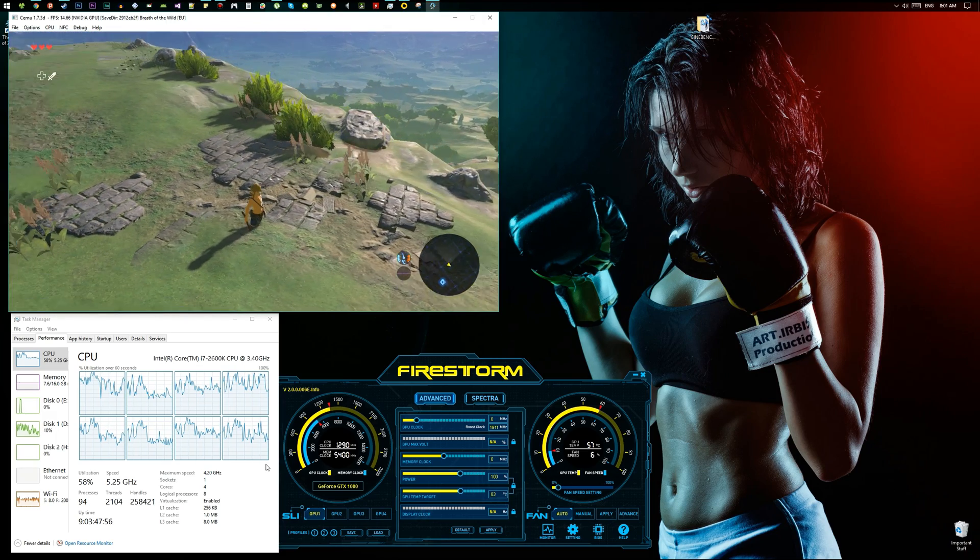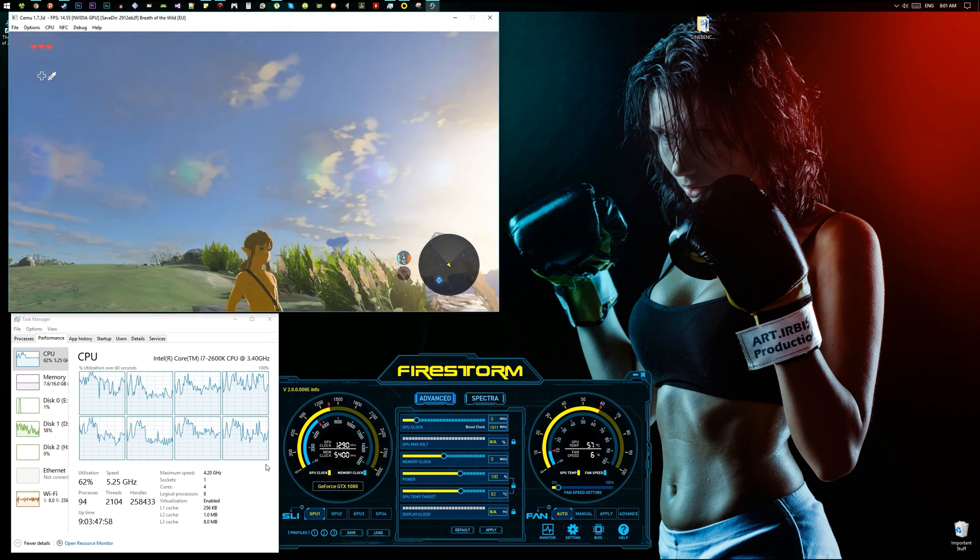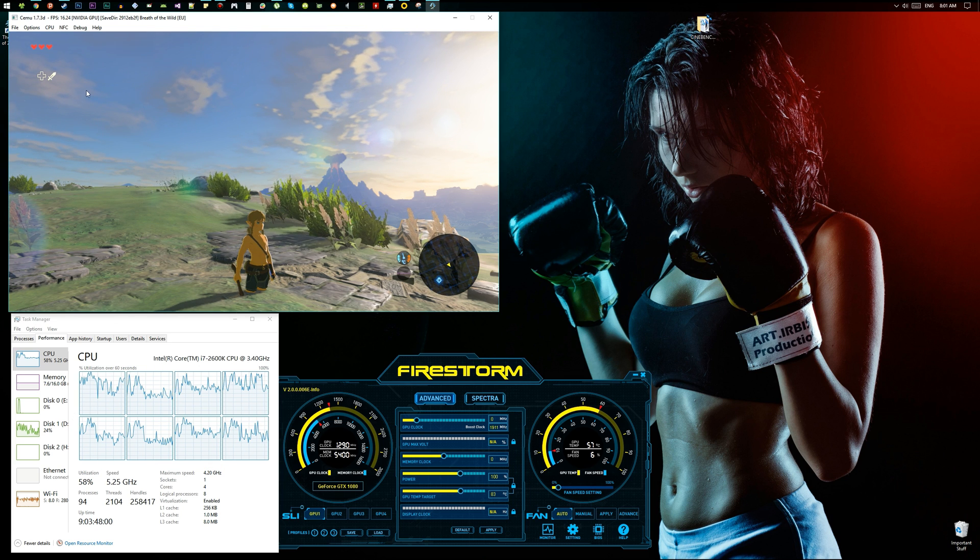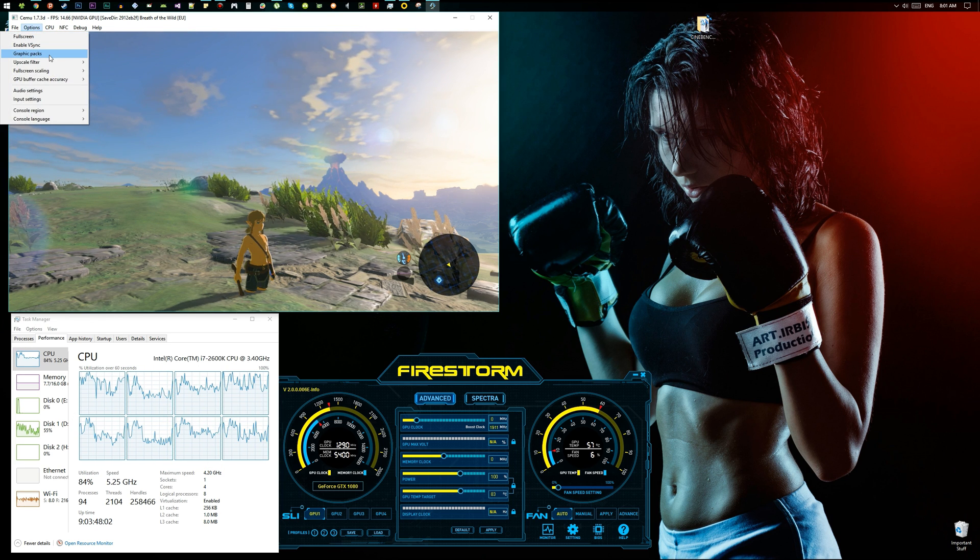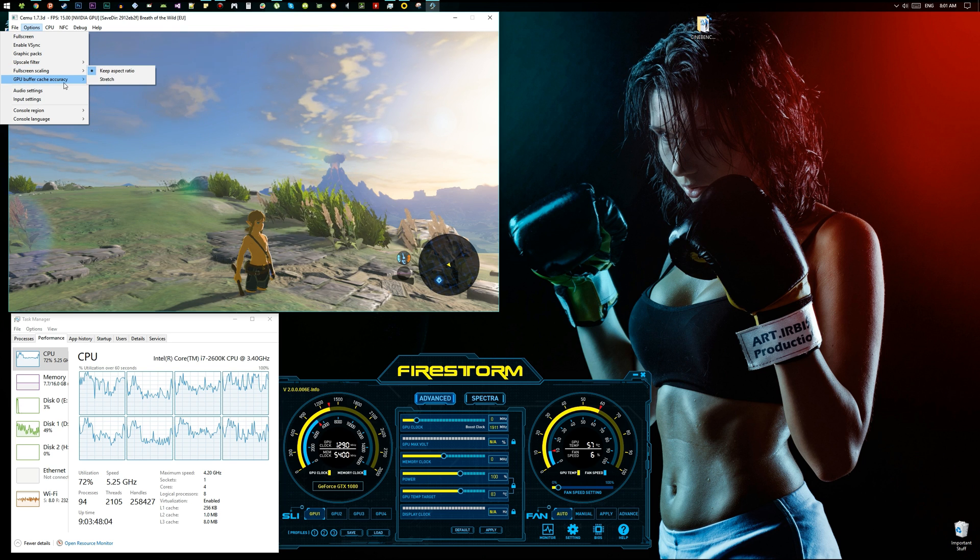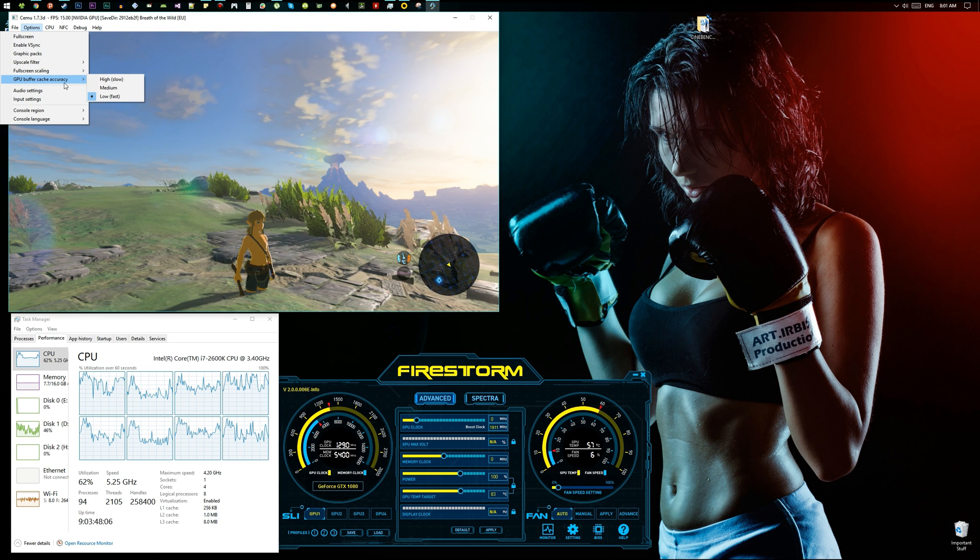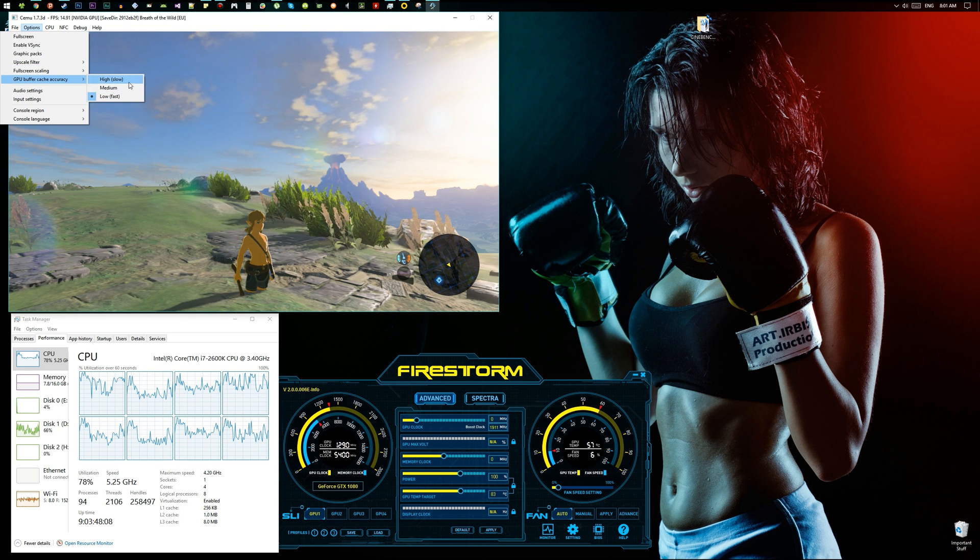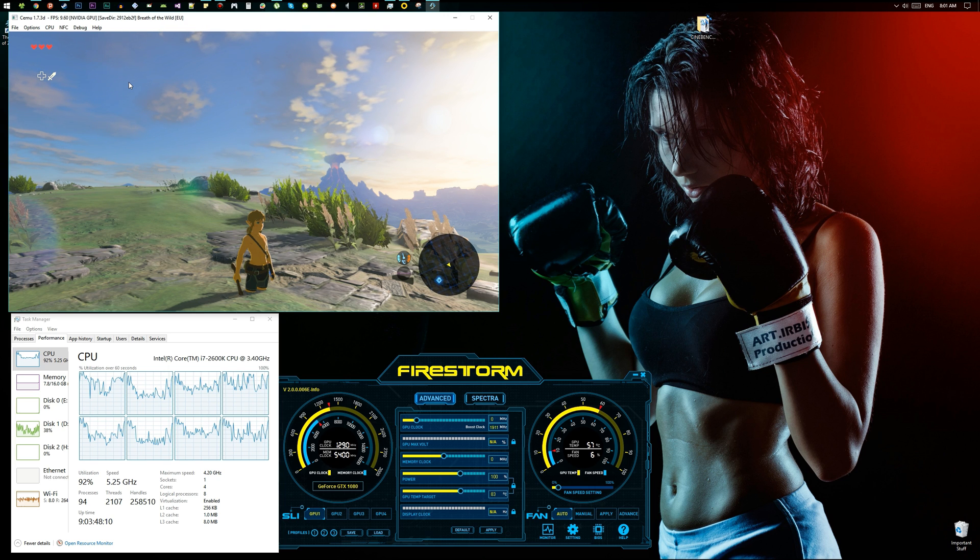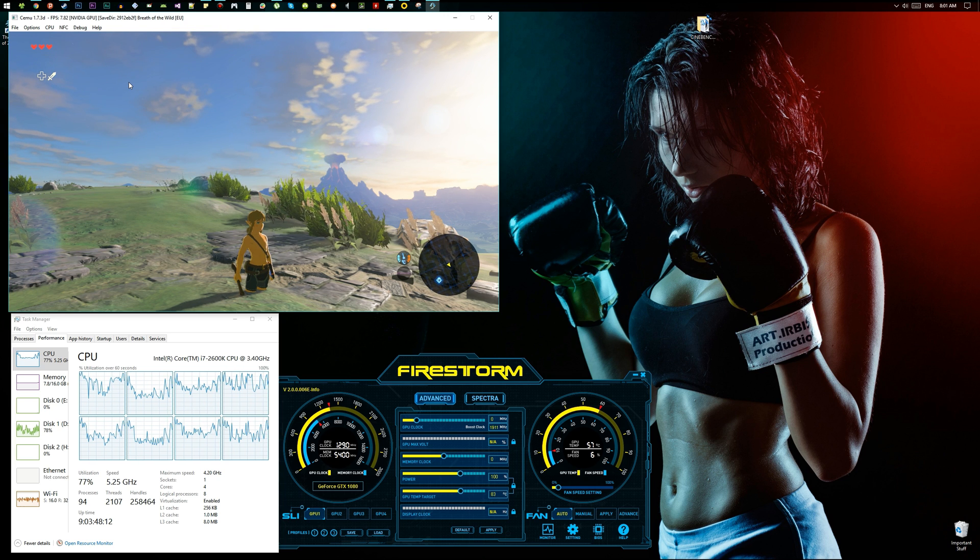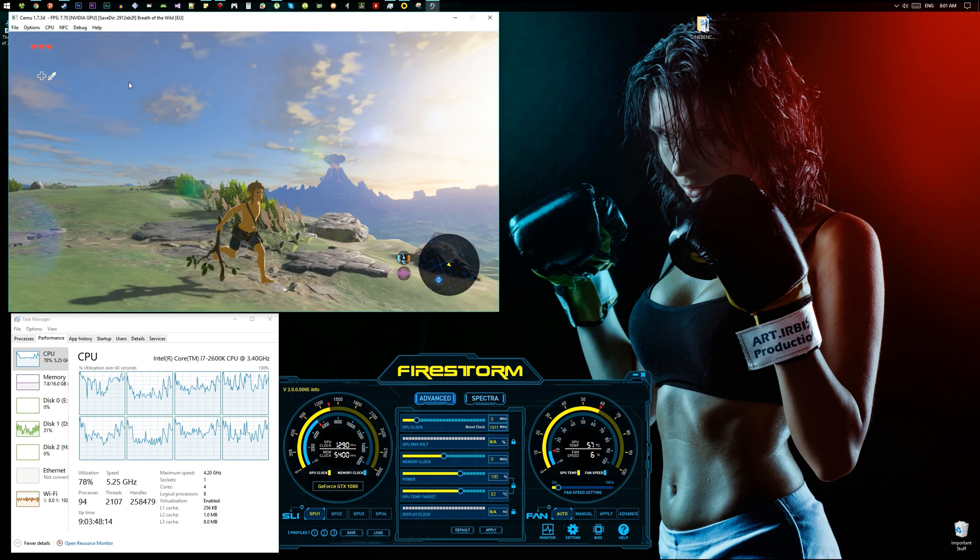I think there's a way with the best options. I made the GPU buffer cache accuracy on low. If I make it on high, as you can see, it takes a huge dump on the FPS.